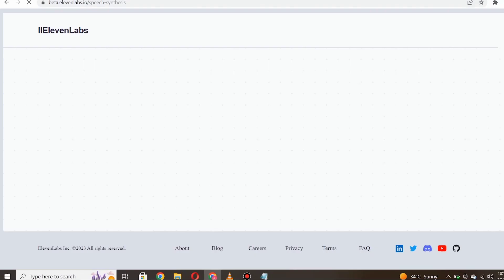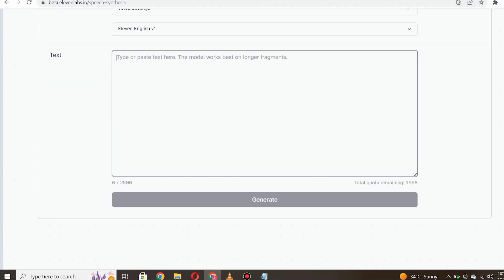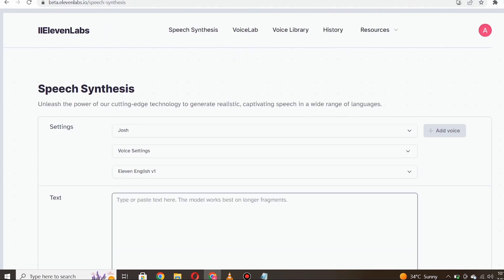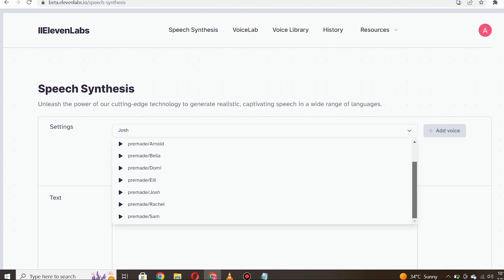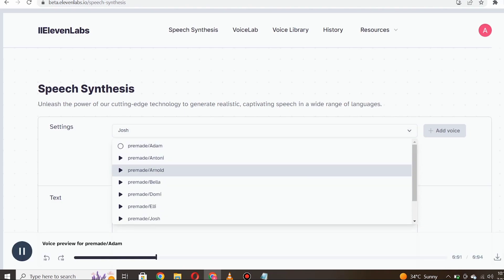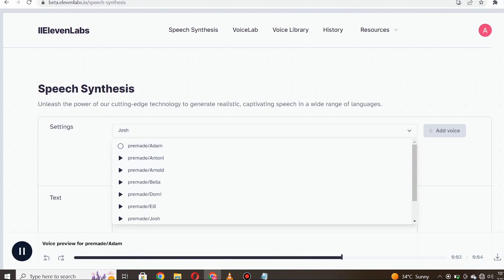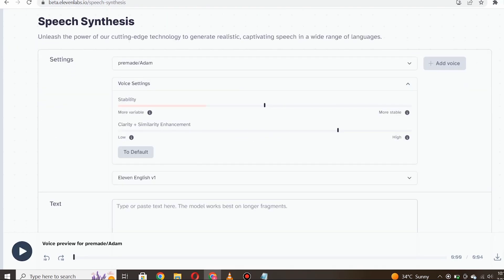Once you're signed into Eleven Labs, you'll be greeted with a user-friendly interface. Here, you'll find a variety of voice options to choose from. Take your time to listen to each voice and select the one that best suits your video's tone and style. For the purpose of this demonstration, I'll go ahead and select this particular voice.